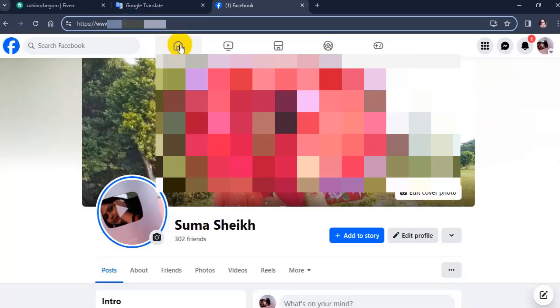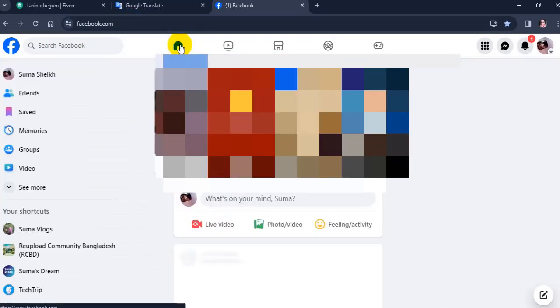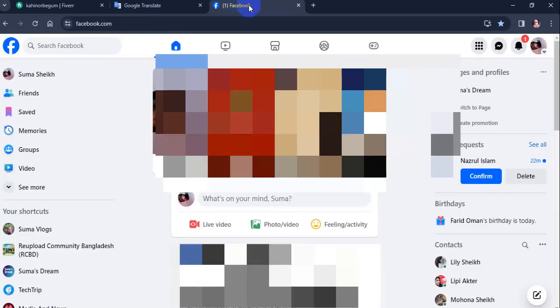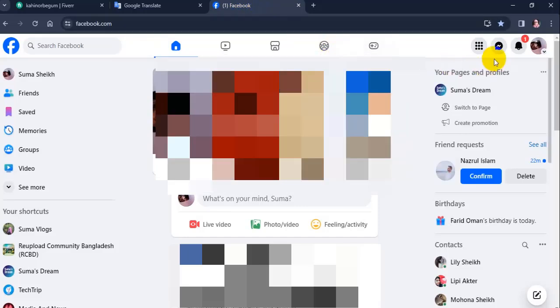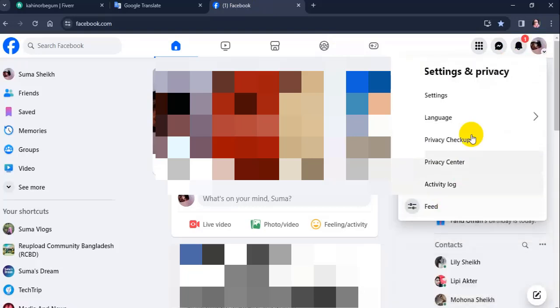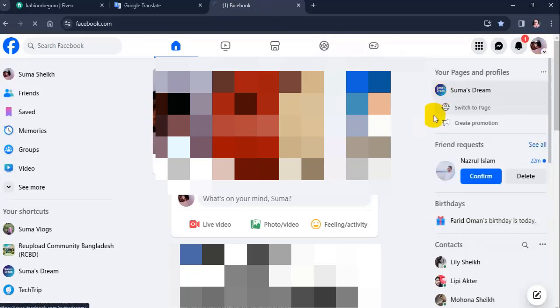Method two: From your profile on Facebook, click on your profile photo in the top right. Click Settings and Privacy, then click Settings. A new page will open.